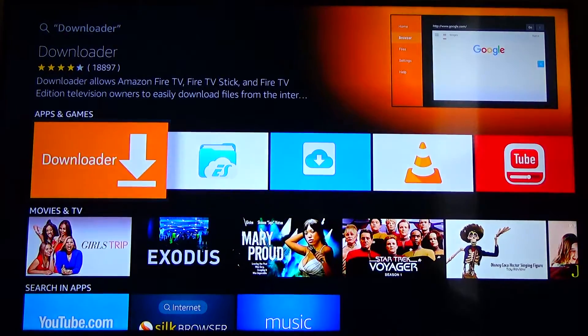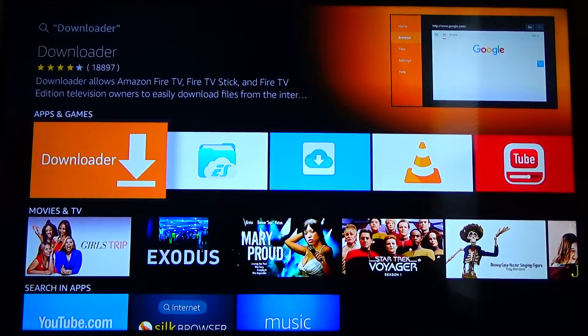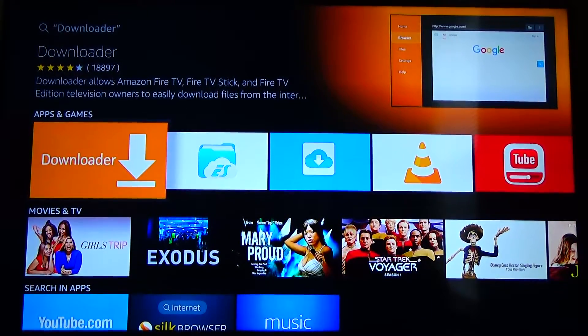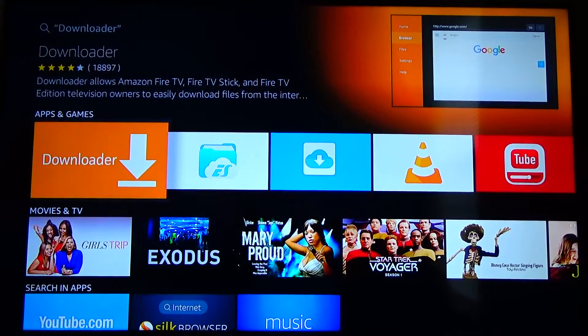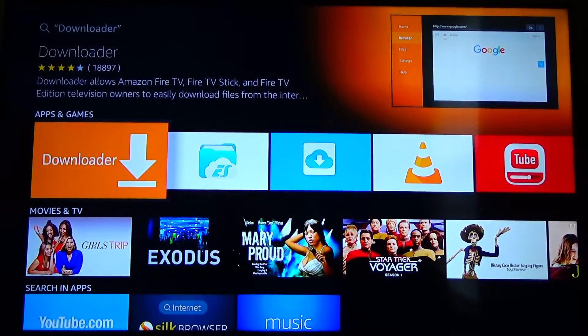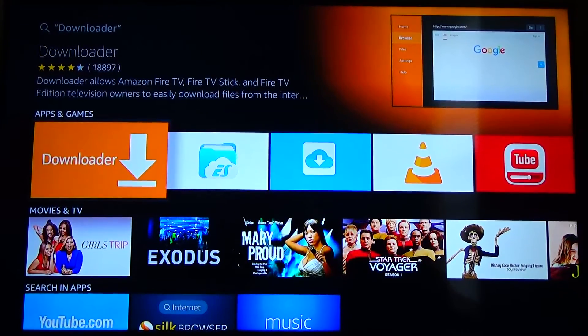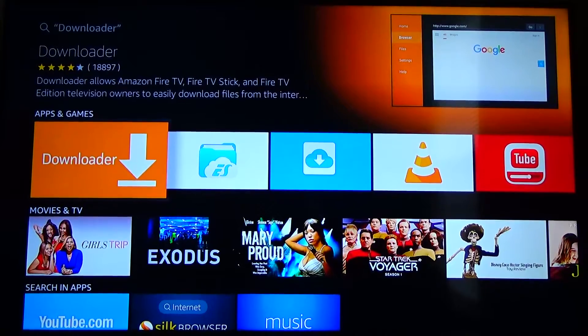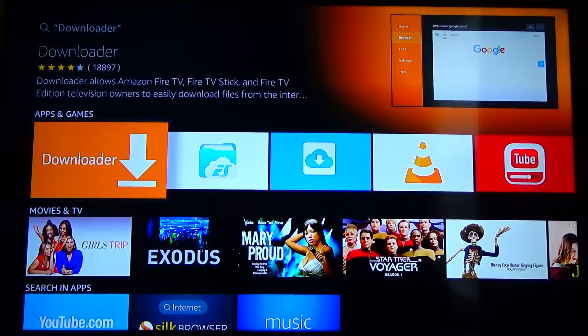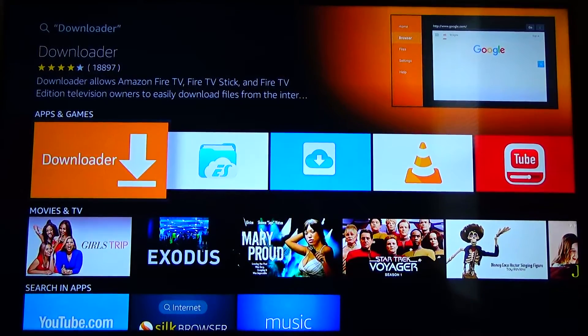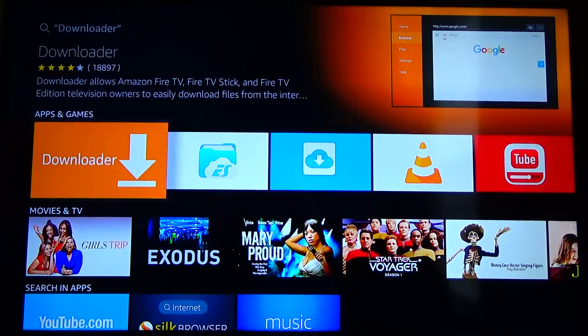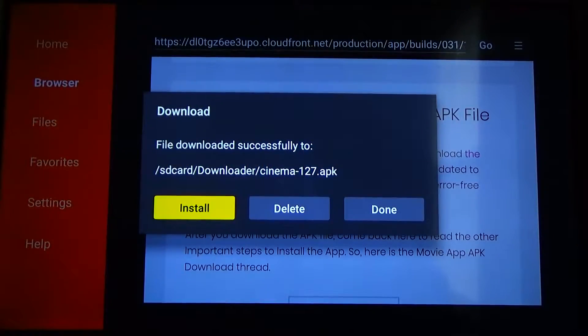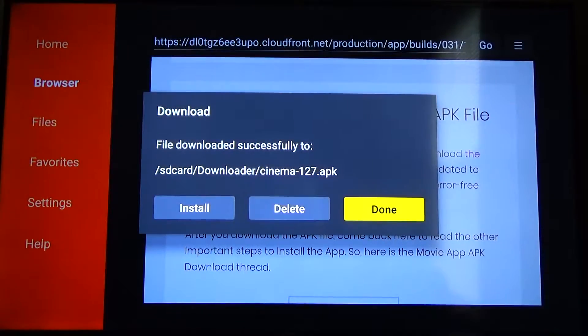From here you're going to click on the app that is orange, it says downloader and has a download symbol. When you click on that it's going to take you to the app page and from there you click on get or download and it'll download the app onto your device. When I click it it's just going to launch the app because I already have it installed.